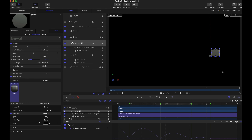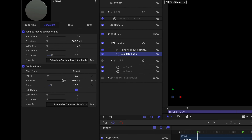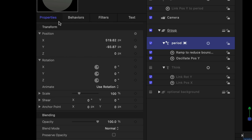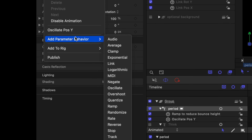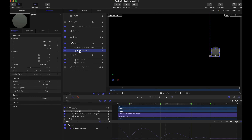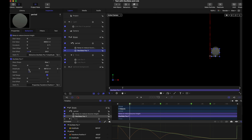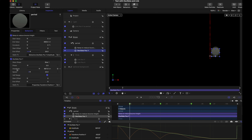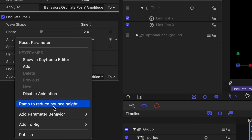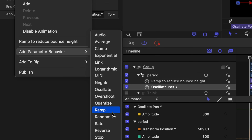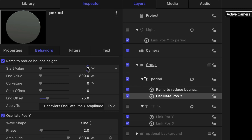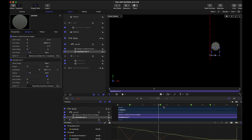The oscillate behavior is a parameter behavior. To set up something like this, you go to Properties, find the property you want, right-click, Add Parameter Behavior, then Oscillate. This will bounce like a sine wave — things go up and down — but it's got a happy little checkbox called 'half range,' so instead of bouncing through a center line it goes boing boing boing. To decrease the amplitude over time to make it stop bouncing, I right-clicked Amplitude and added a Ramp behavior, starting at zero and going to negative 800. That's how we get this bouncing ball effect.